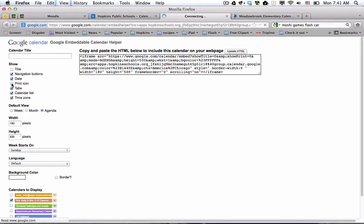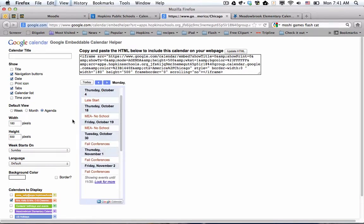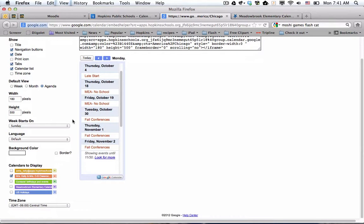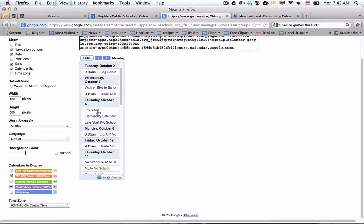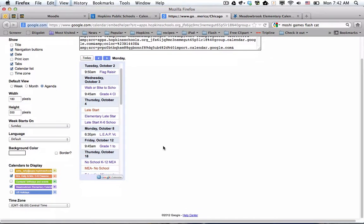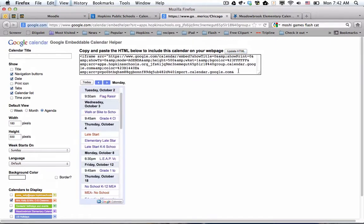All right. We don't need the print button there. And maybe we don't need the time zone. Okay. So we're going down. Now the key here is that the calendar is to display. Not only do I want the class calendar, but I'm going to put a check mark in front of the Meadowbrook calendar. So now in purple will be the things from the web calendar. And then of course, Kelly or C-S could add anything to the classroom calendar. All right. I'm going to update that HTML, copy all this code.